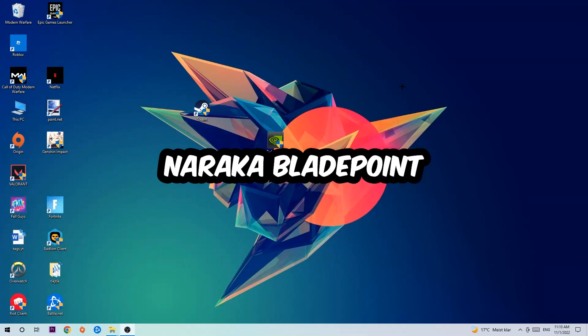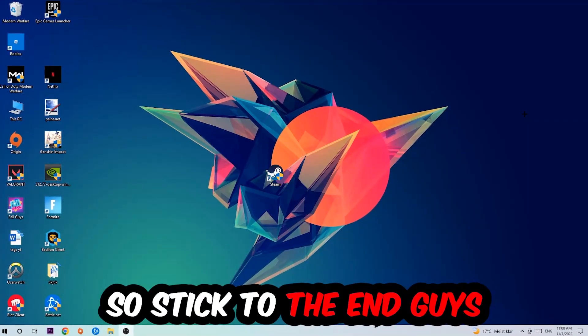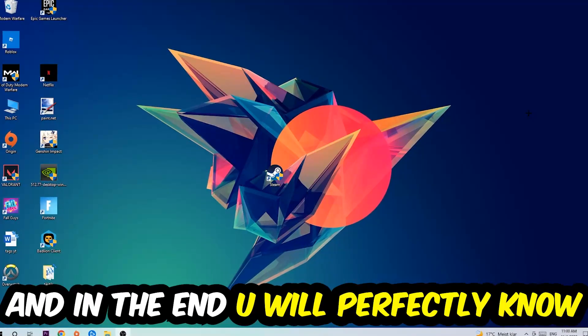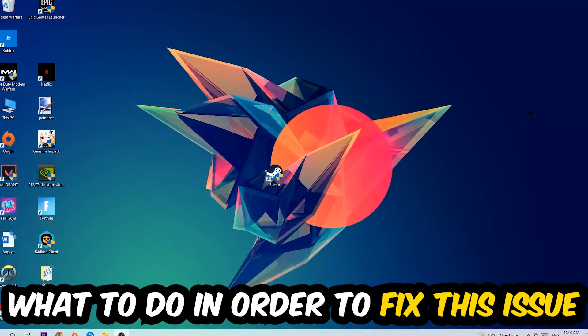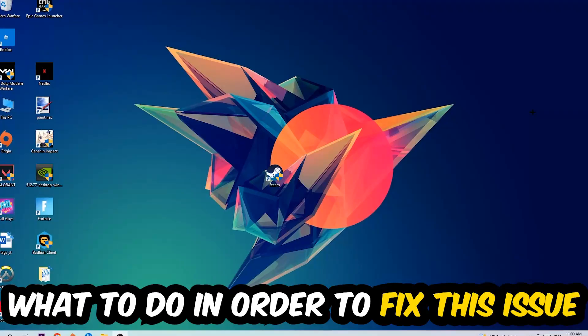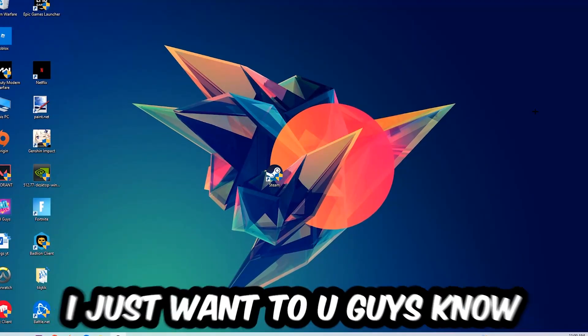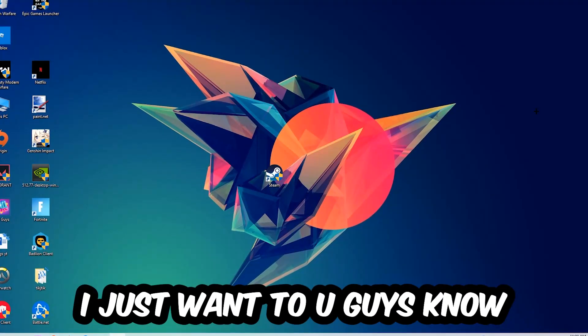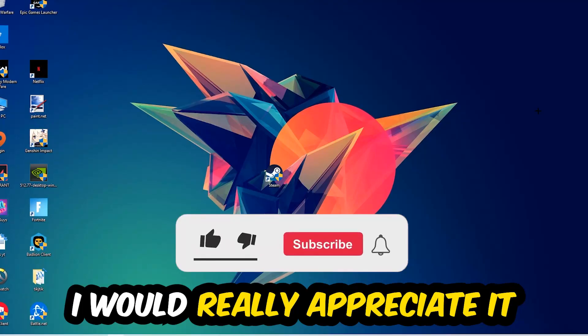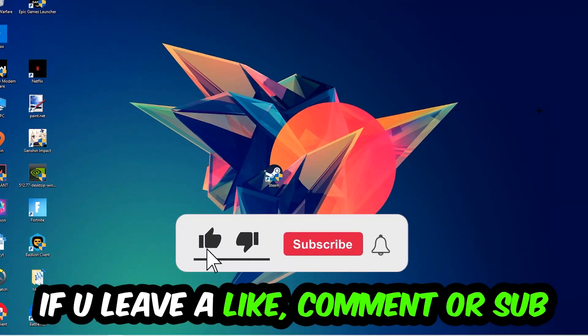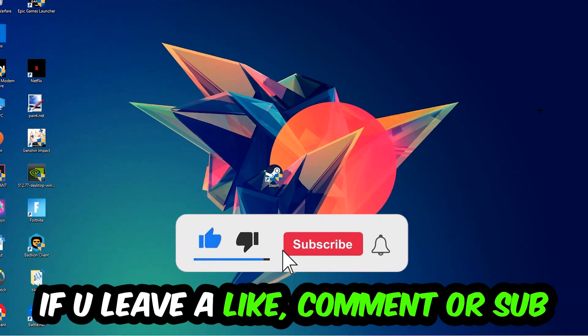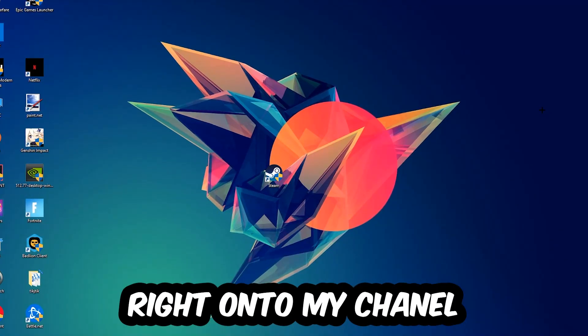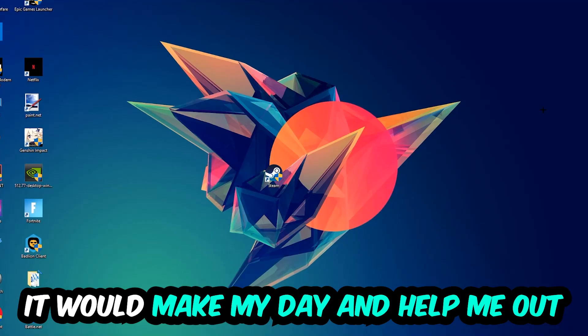Stick to the end guys, this will be a step-by-step tutorial. In the end you will perfectly know what to do in order to fix this kind of issue. Before we start, I just want to let you guys know that I would really appreciate it if you would leave a like, a comment, or a subscription. It would really make my day and help me out as a little YouTuber.